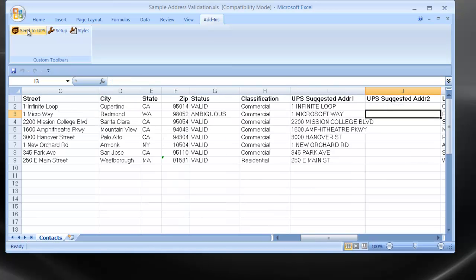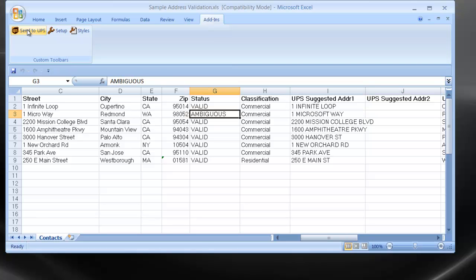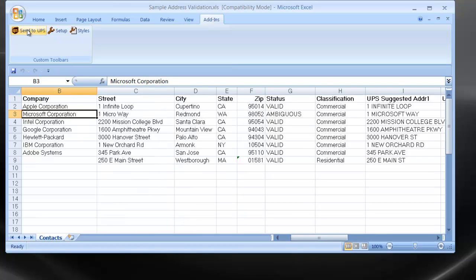It's important to point out that the suggestions on the right-hand side, starting with column G, are merely that. They're suggestions coming from UPS about the address that you had sent in.